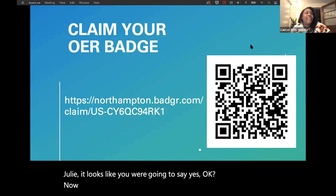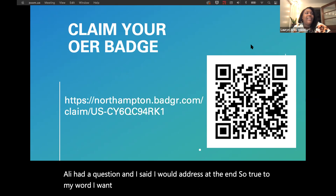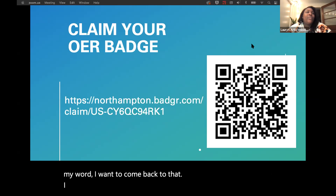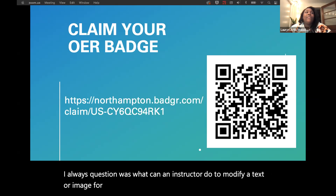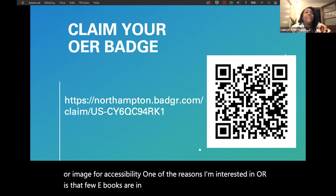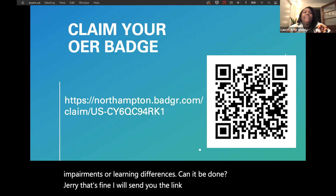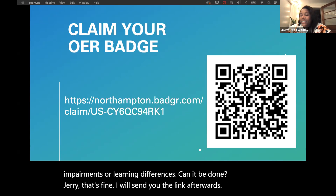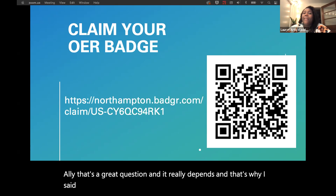Ali had a question: what can an instructor do to modify a text or image for accessibility? One of the reasons she's interested in OER is that few eBooks are in fact accessible to students with sensory impairments or learning differences. That's a great question and it really depends — it's a really complex question. I work coordinating some of the accessibility for students who have disabilities and might need some alteration to their content.